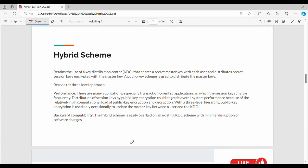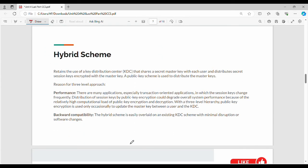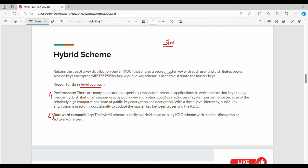For the hybrid scheme, there are three key points. We use a KDC or Key Distribution Center, which shares one secret master key to all users. Then you can add session keys. If you use a three-level approach, then you can improve performance. There is also backward compatibility — for example, software version 1 can work with version 2. Using the hybrid scheme with the key distribution center and master key session, you can share performance overall and maintain backward compatibility.